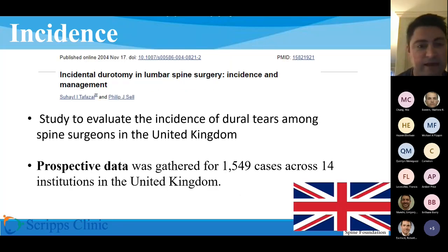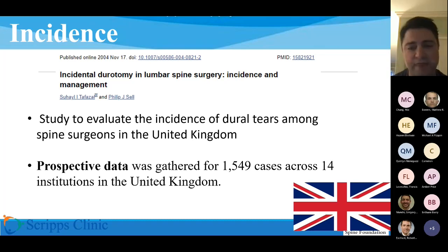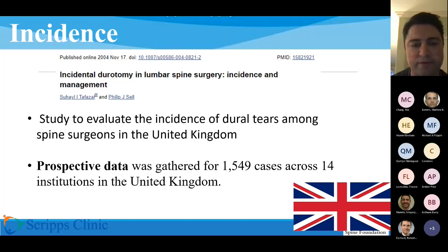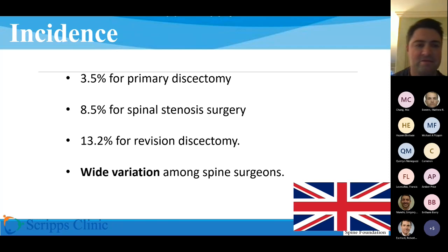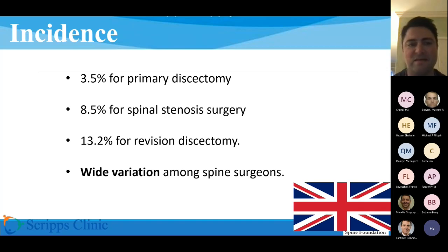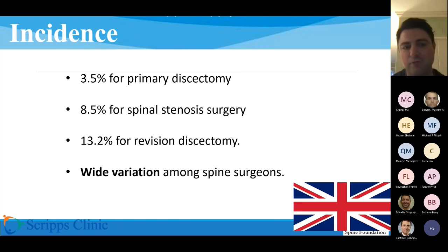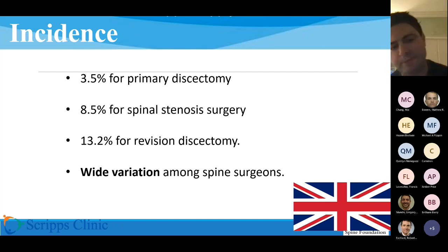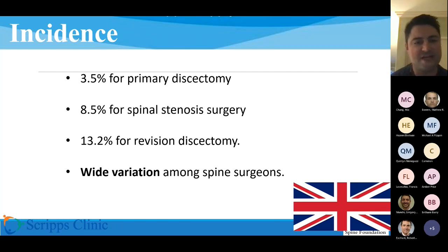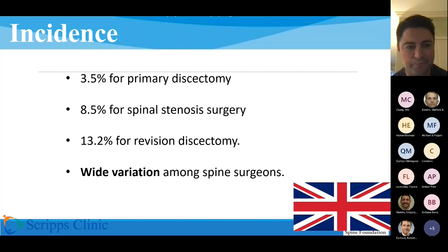The best study I could find, from a literature review about a year ago, was this prospective study out of the United Kingdom. They have a national healthcare system, so it's easier to follow things like this at a health-system level. They looked at almost 1,600 cases across 14 different hospitals. The numbers: 3.5% for discectomy, 8.5% for stenosis surgery, and 13.2% for revision discectomy. These numbers seem high, but the significant jump between primary and revision discectomy is a pattern anyone who does revision work can appreciate.